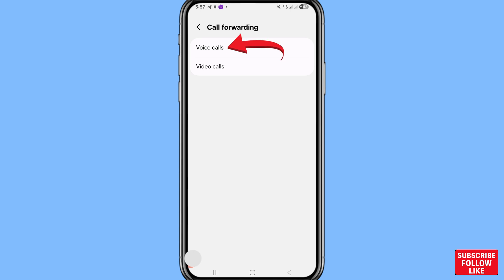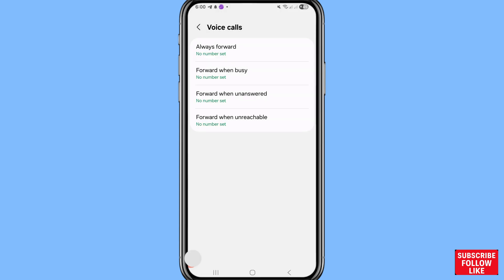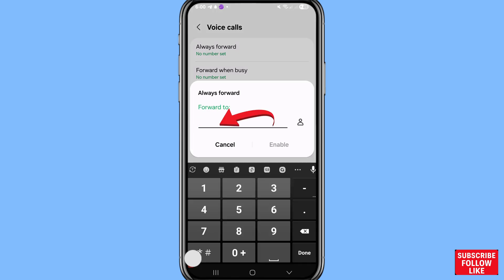Open Voice Calls. You can see the forwarding options: Always Forward, Forward When Busy, Forward When Unanswered, and Forward When Unreachable. Choose the first option — Always Forward — and open it.